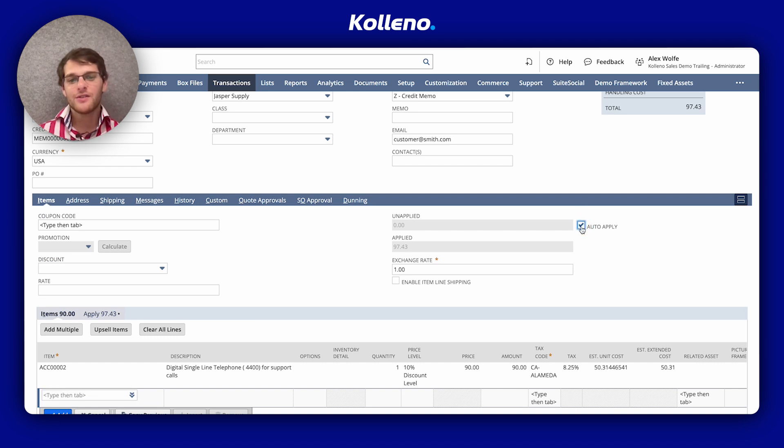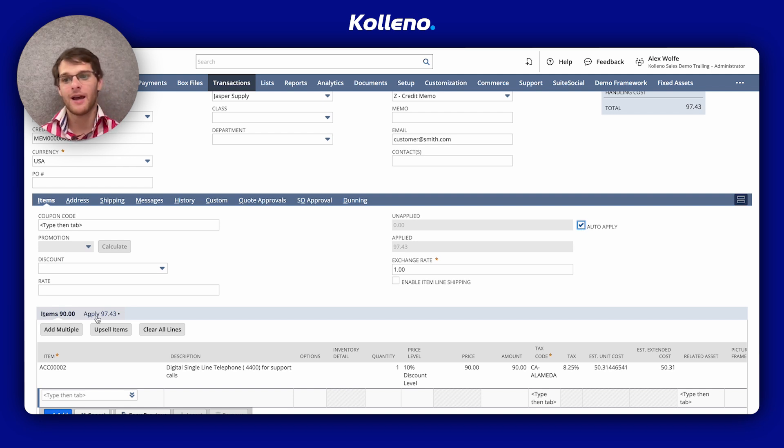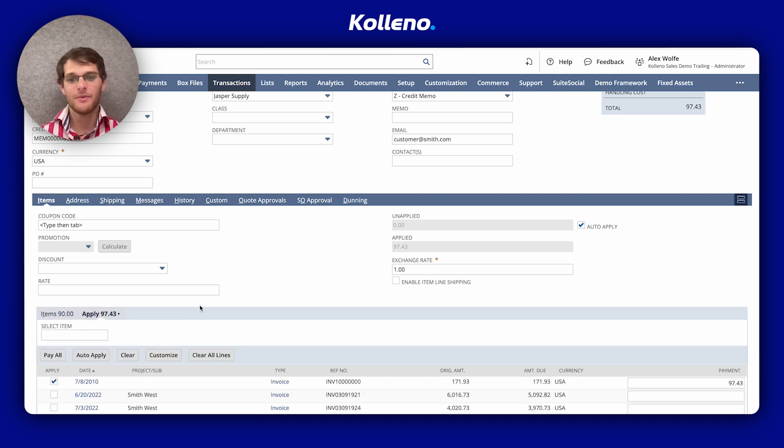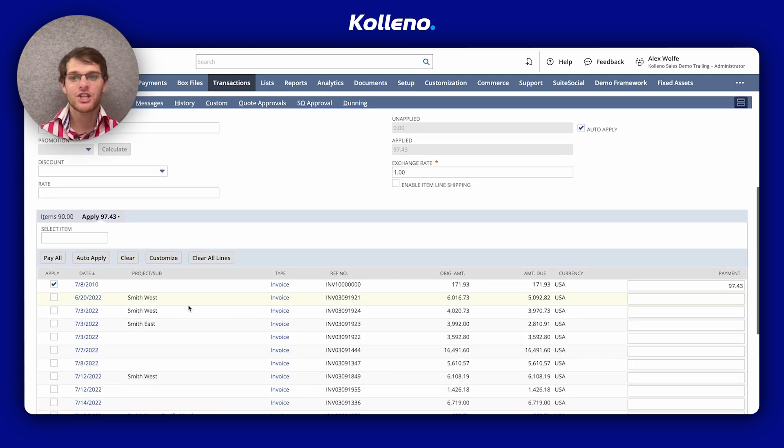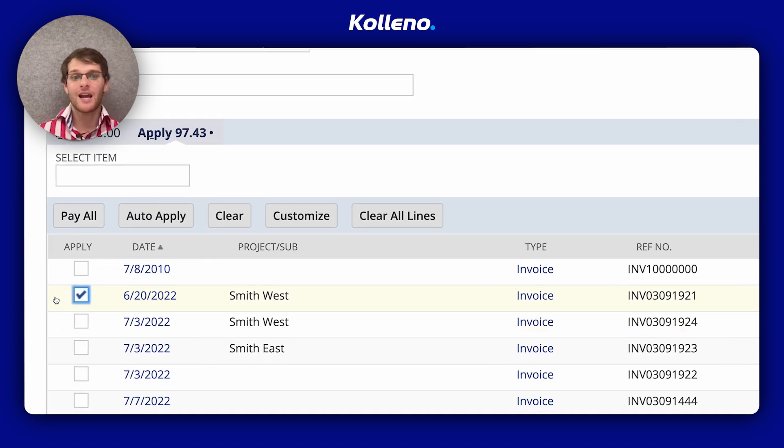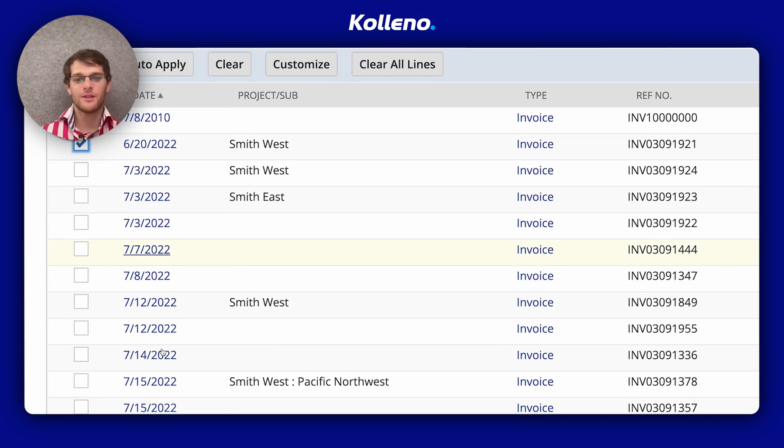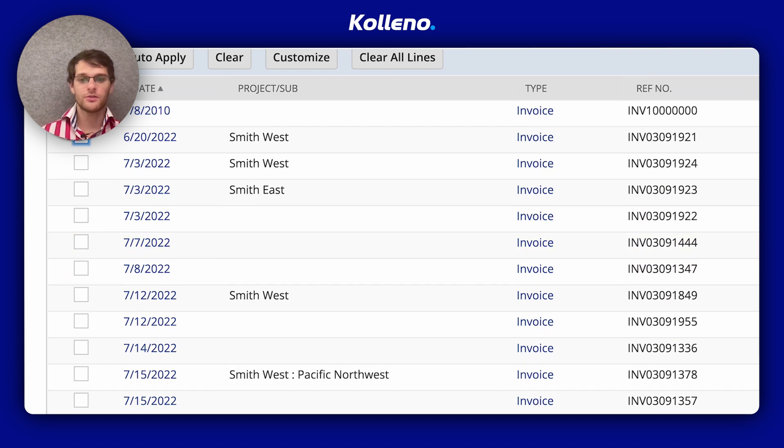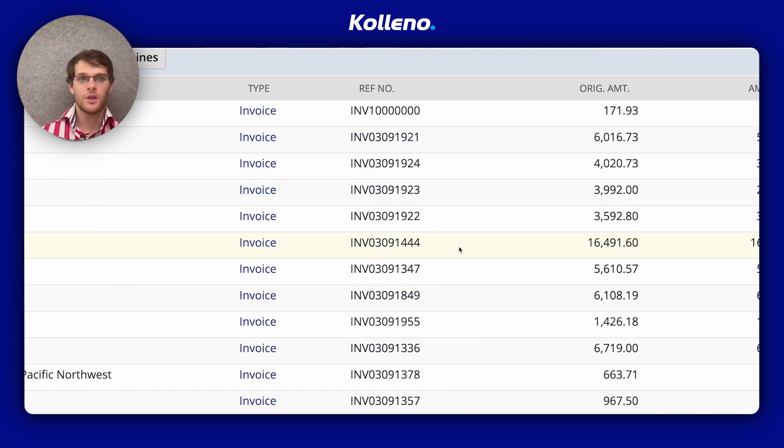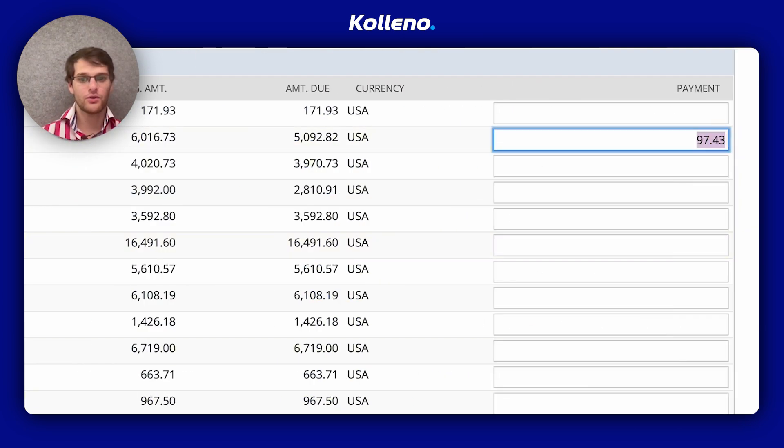Alternatively, you can manually apply it by selecting the apply subtab and checking the boxes for the specific invoices or cash sales that you wish to apply the credit toward. On the right hand side, you can see the amount that you want to apply.